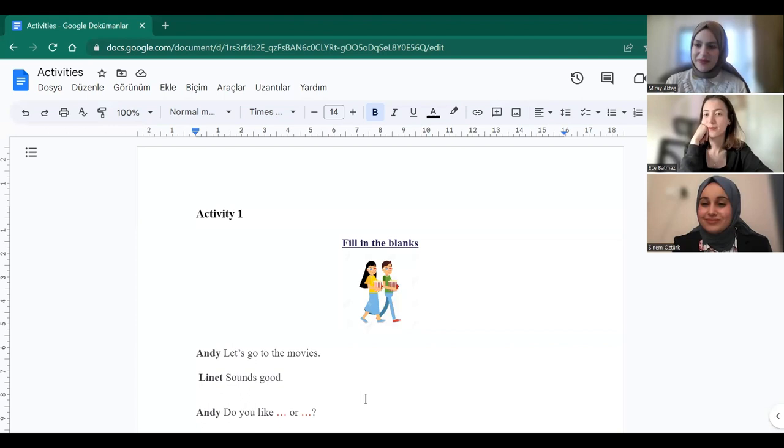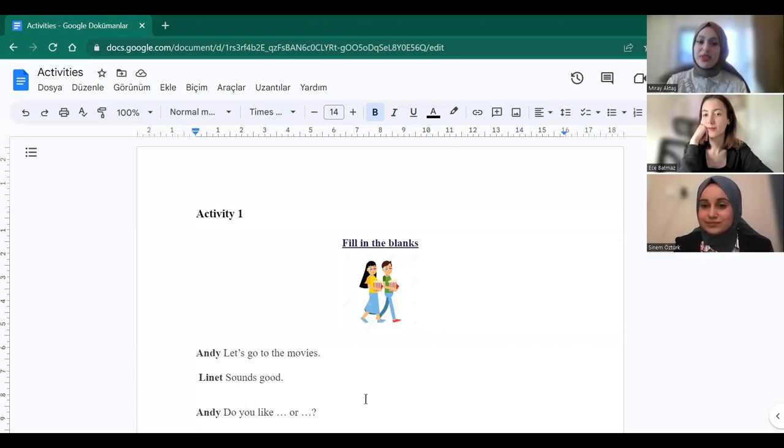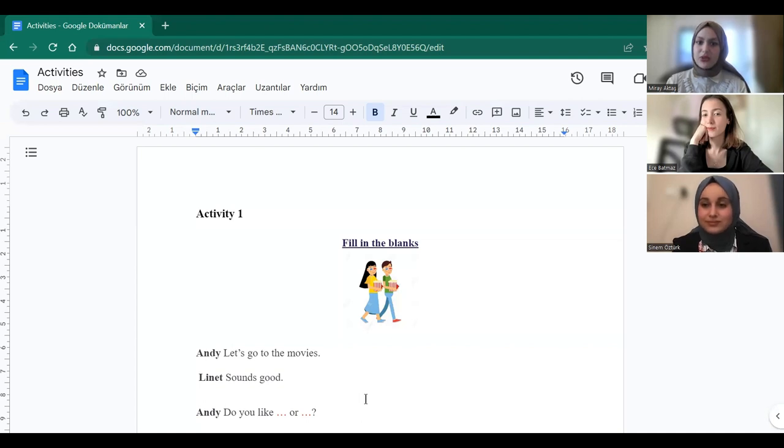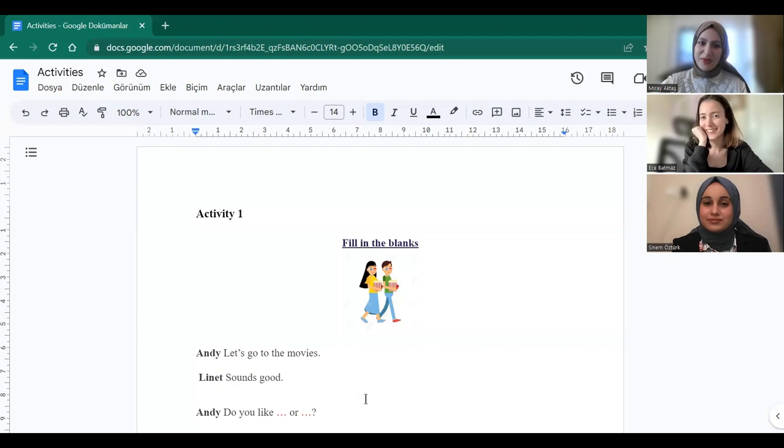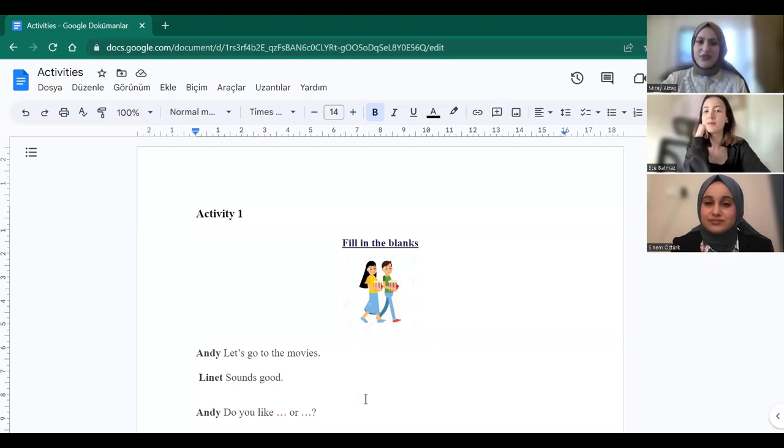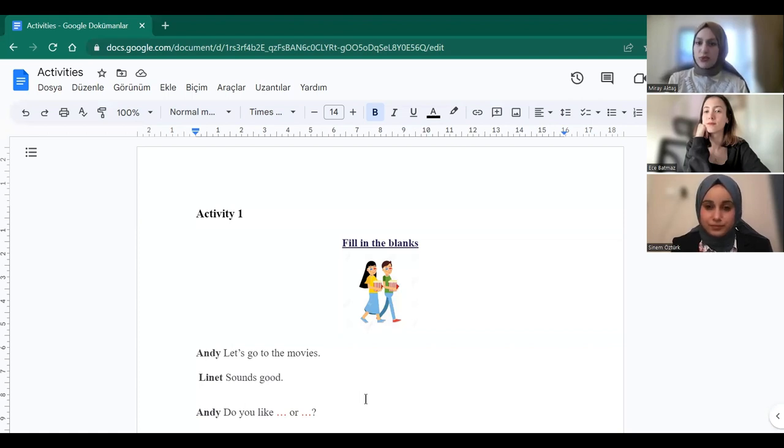Yes, Sine. I like science fiction movies. Oh, science fiction movies. Good, what about you Ece? I like comedy movies. Comedy. Very good, seems like we all have different opinions about which movies we like the most.